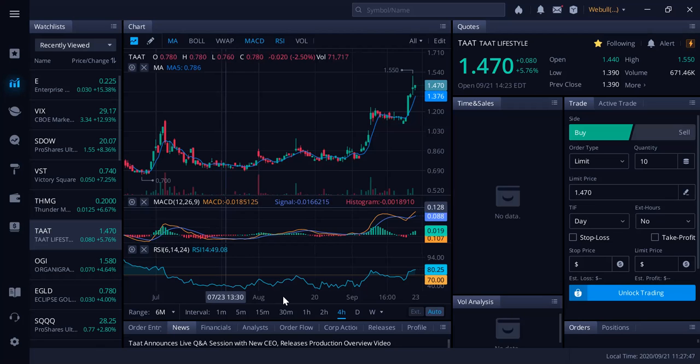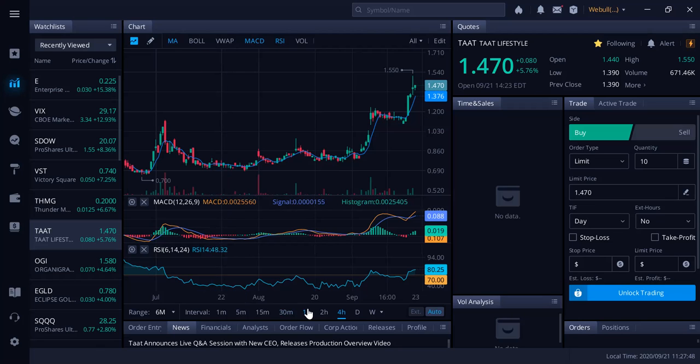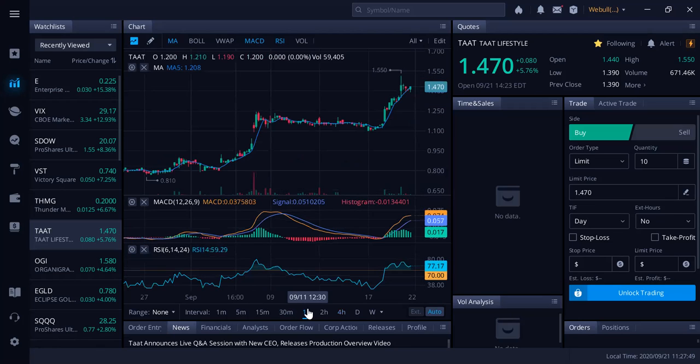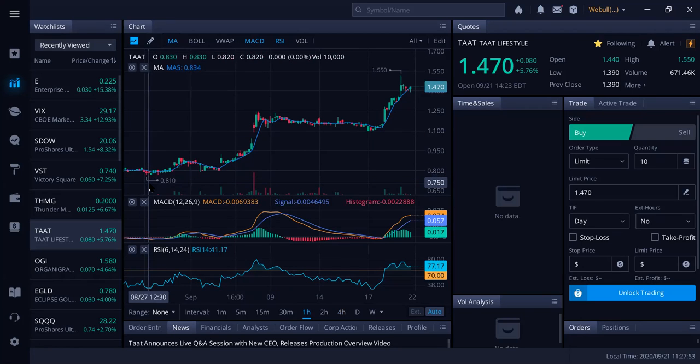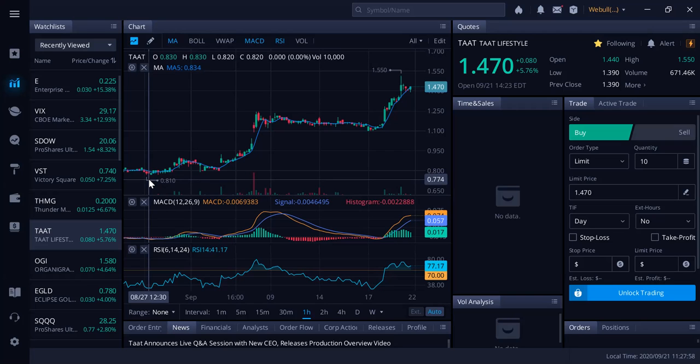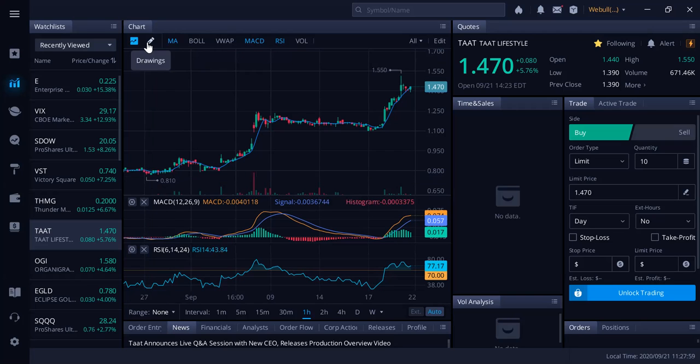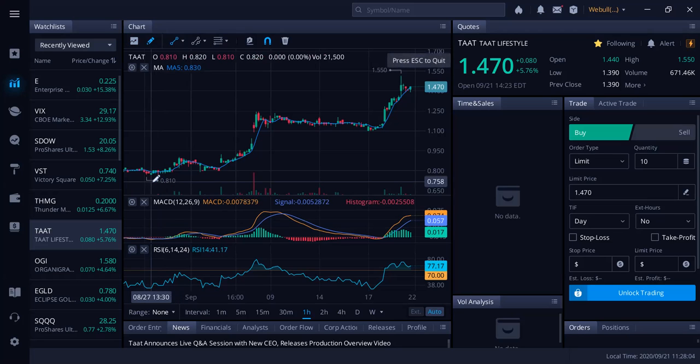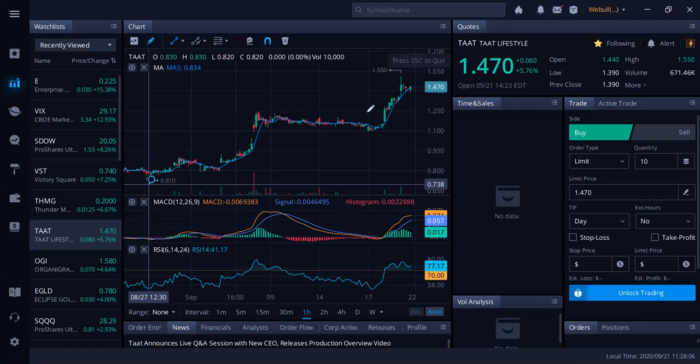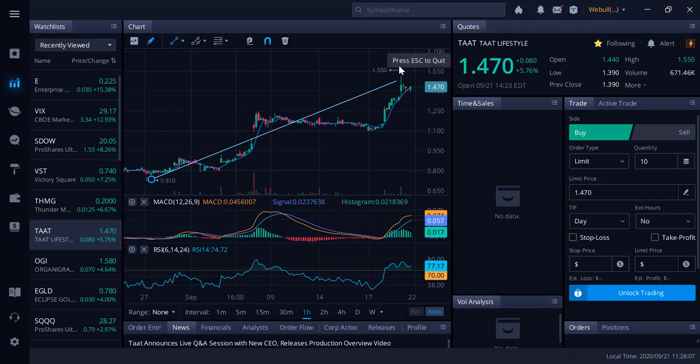Now when we take a look at the stock here and we look at the one-hour chart, you can see that over the last few weeks it's gone from 81 cents all the way to $1.55 today, which was an all-time high. Very bullish right now for TAT.